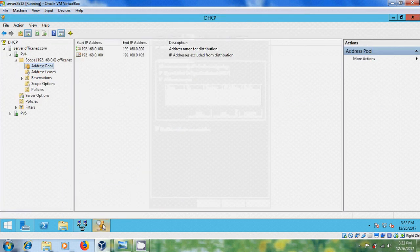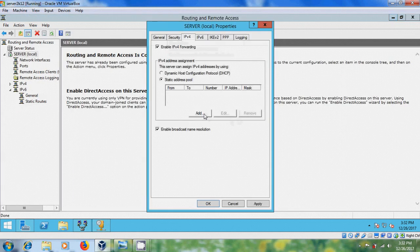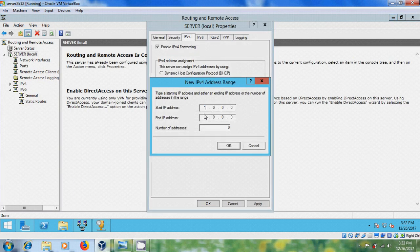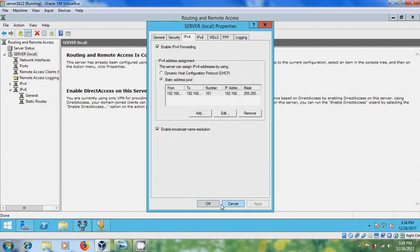Here please select static address pool. After this please come to DHCP and check the IP address range. After that click on add, enter the range, click OK, apply, and OK.